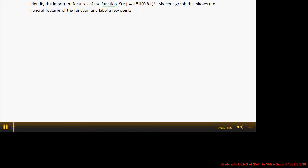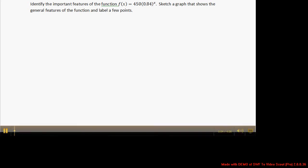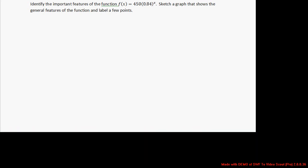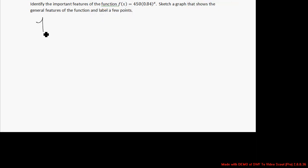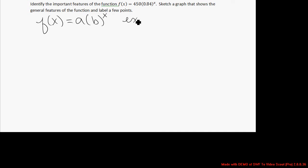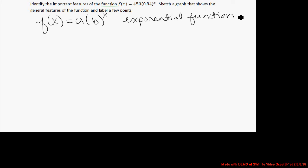We're going to identify the important features of the function f(x) = 450 times 0.84 raised to the x power. The first thing we want to do is identify the type of function we're working with. This function has the form f(x) = a times b to the x power. Because it has that form, and x is in the exponent, we know it is an exponential function.